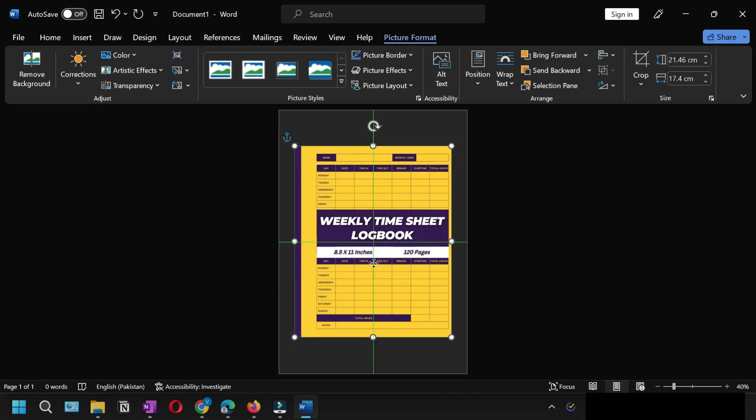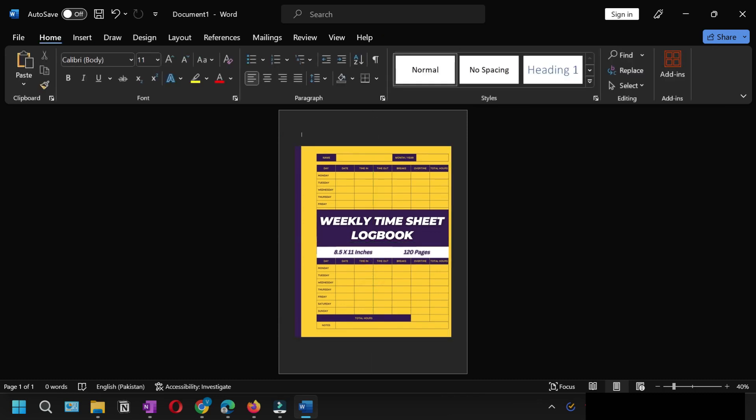But just to keep the tutorial short, I'll keep it in the center like this. Now we'll go to our final step, which is to convert this image into PDF. The method is extremely easy. Once you've done all the settings, just go to File and click Save As.